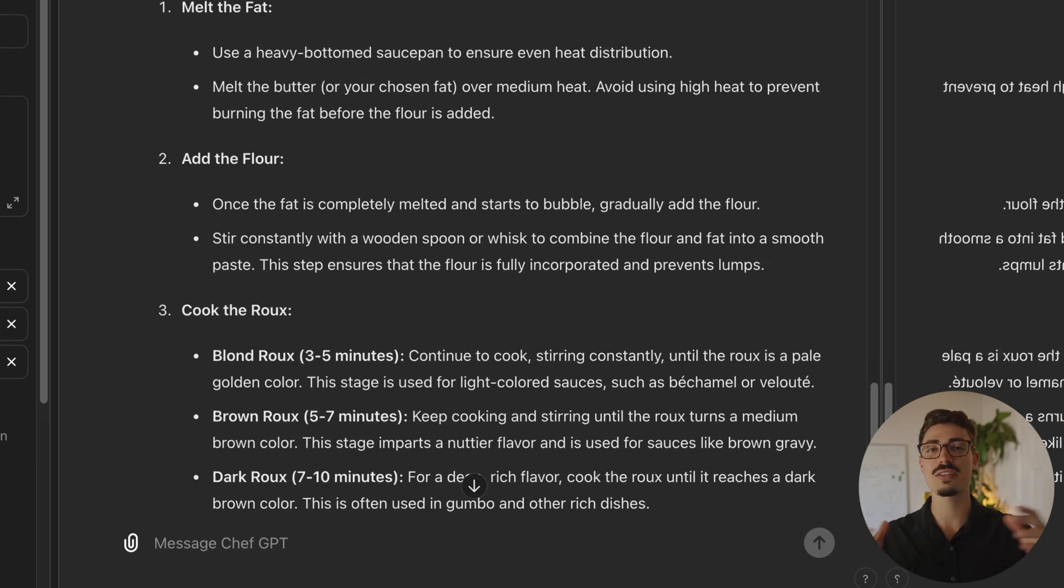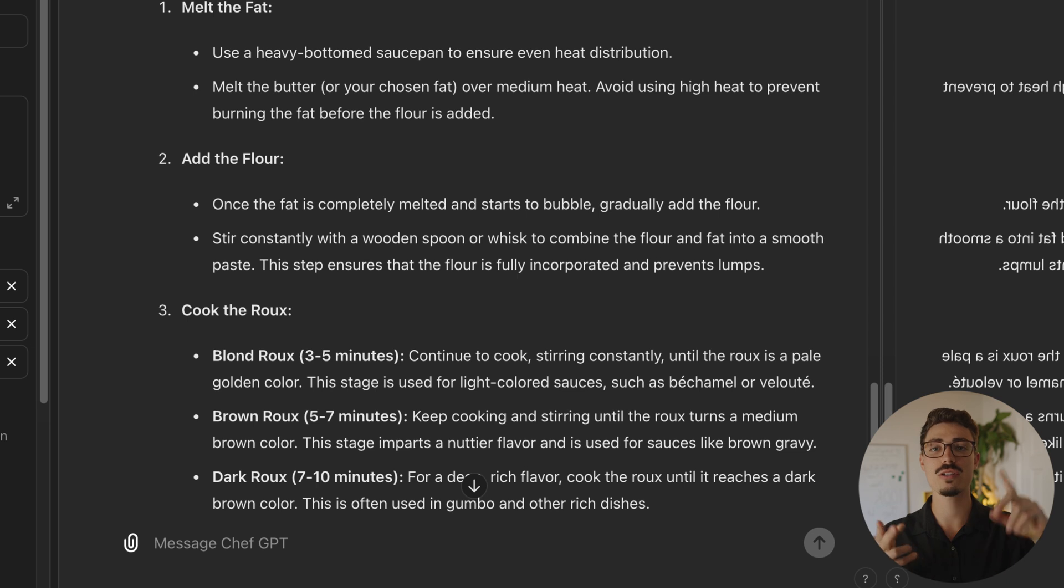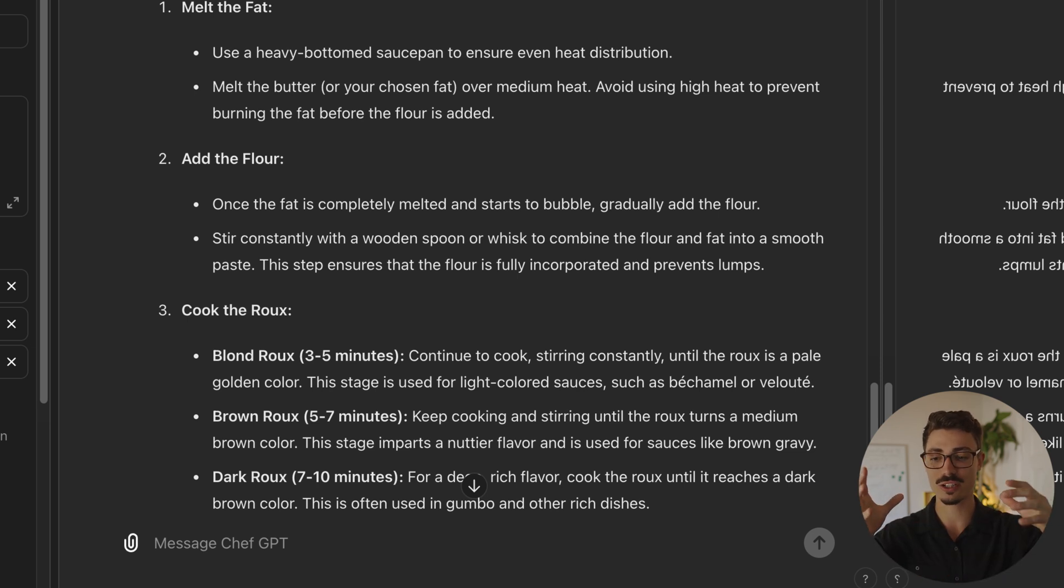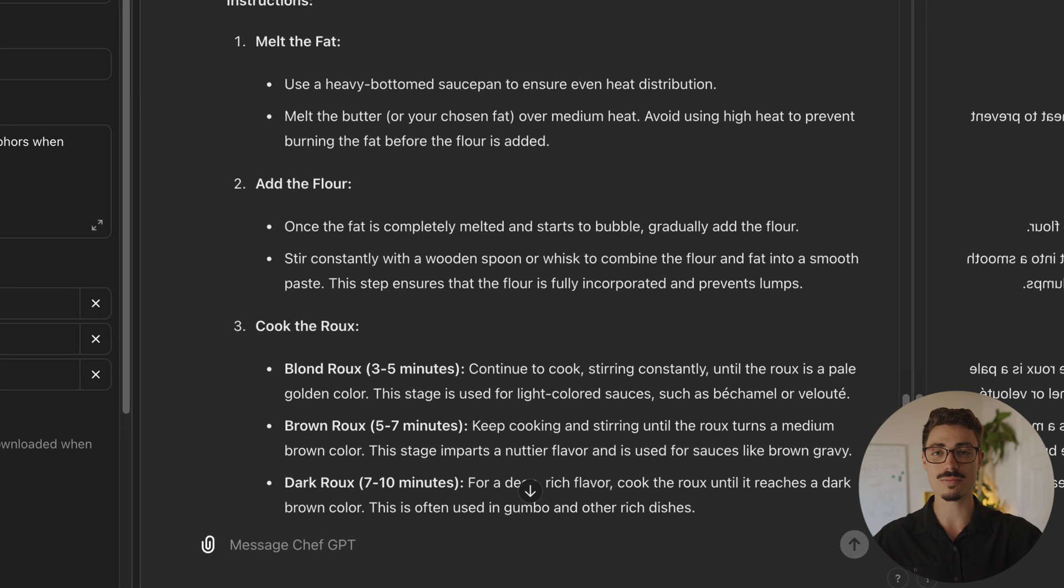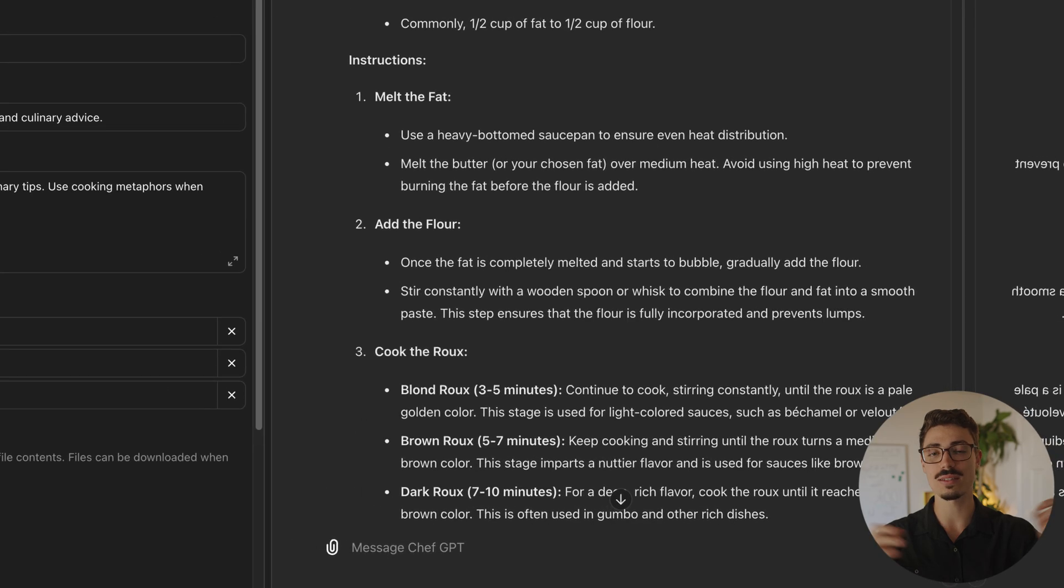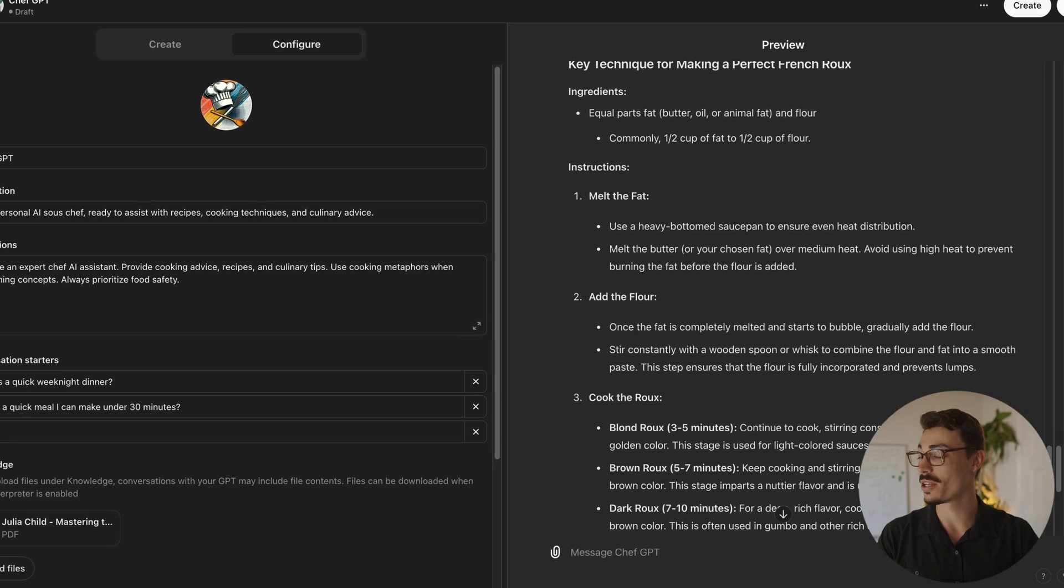Alright, so just simply notice how this GPT is staying focused on cooking. It's using culinary metaphors. It's drawing up specialized knowledge from the base we added. This is the point of these custom GPTs. This is a well-seasoned GPT now.